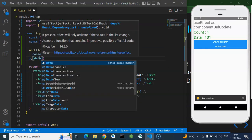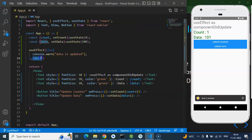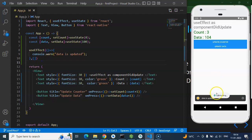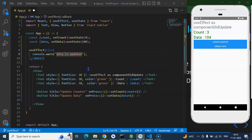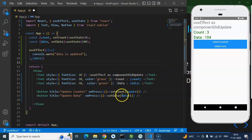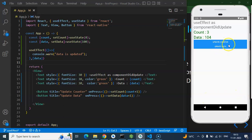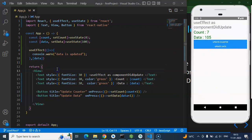To fix that, you simply pass data as a dependency inside the array — the second parameter of useEffect. If you want it to call only on mount and never again, pass an empty array and it won't fire on any state or prop change. If you pass data, it calls on initial mount and only when the data state updates — not when counter updates.